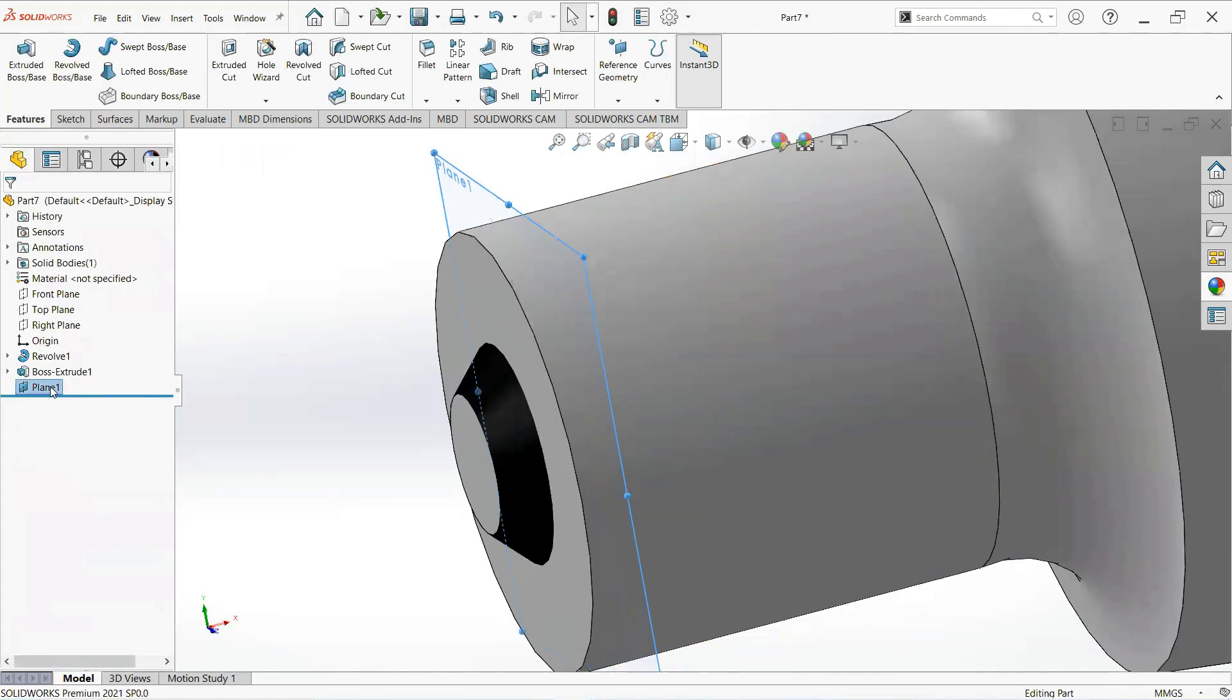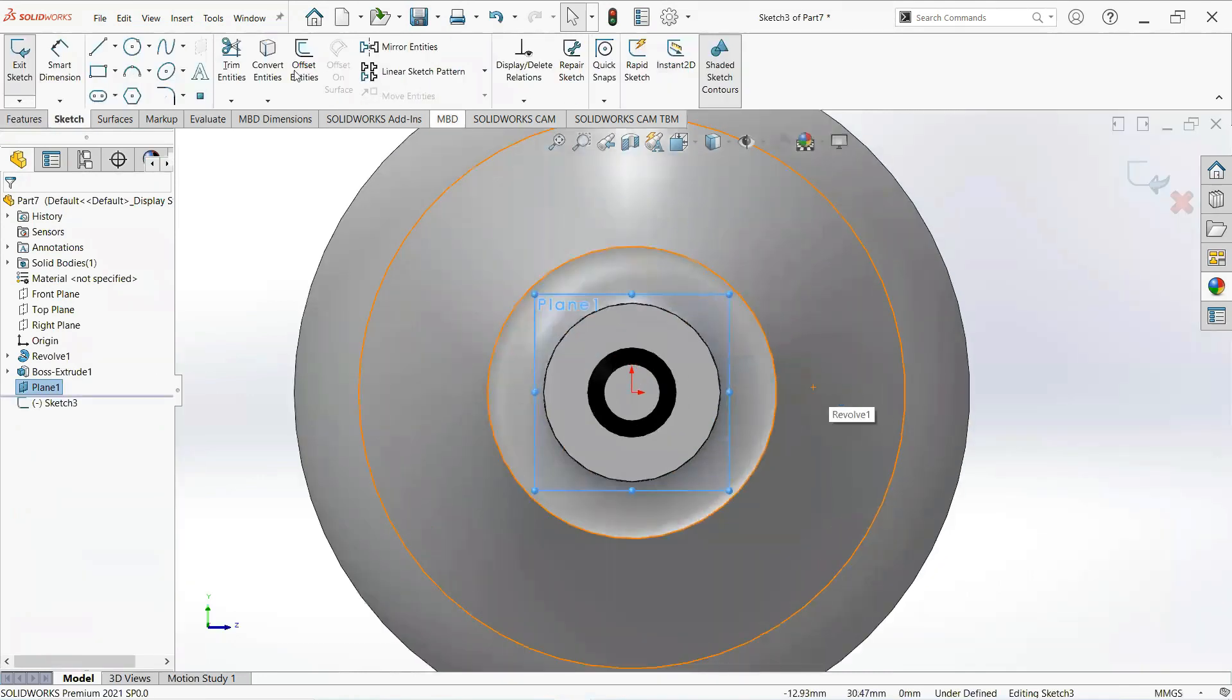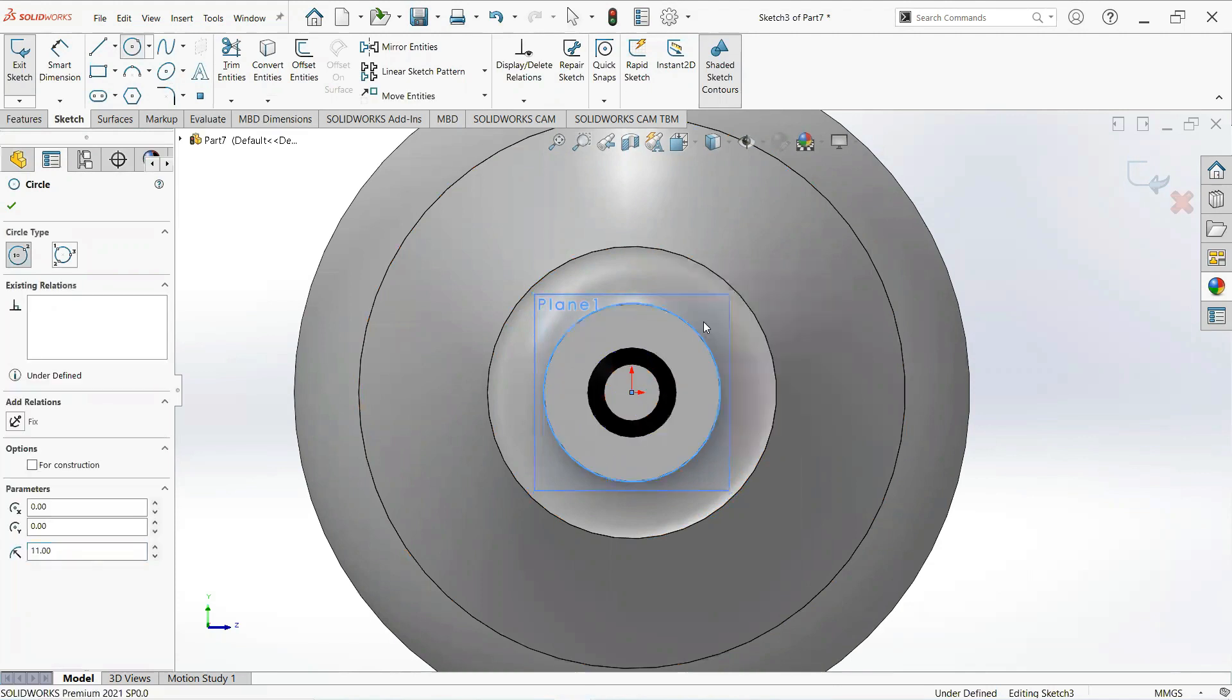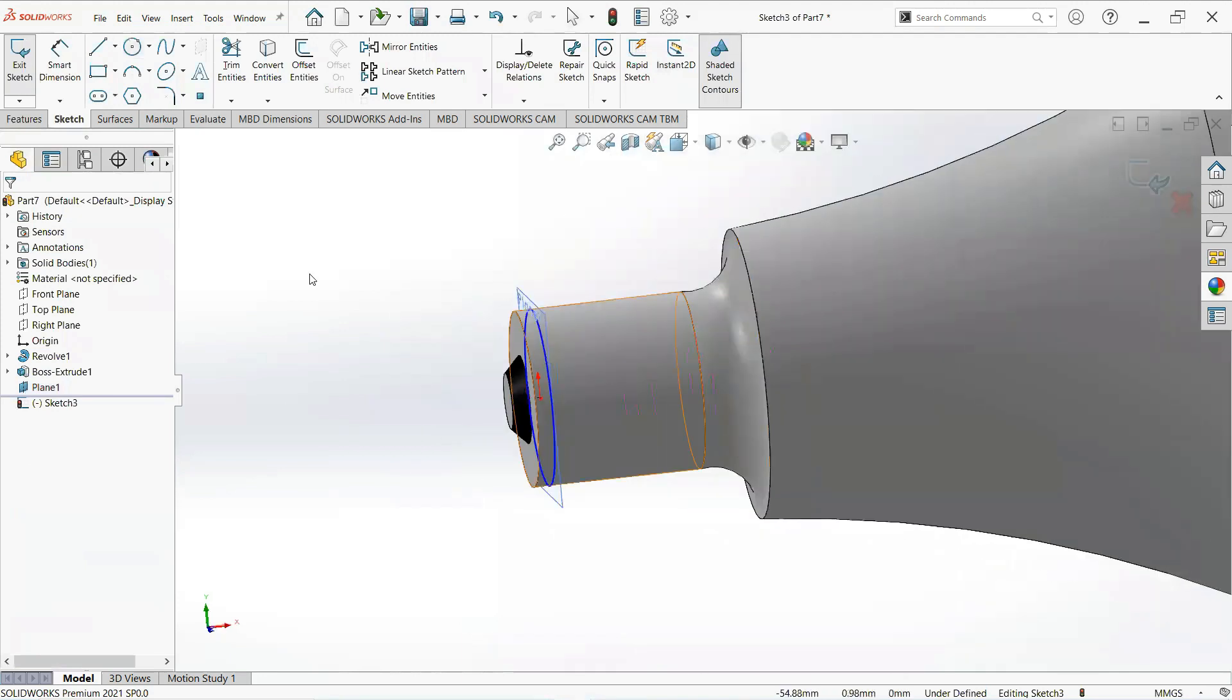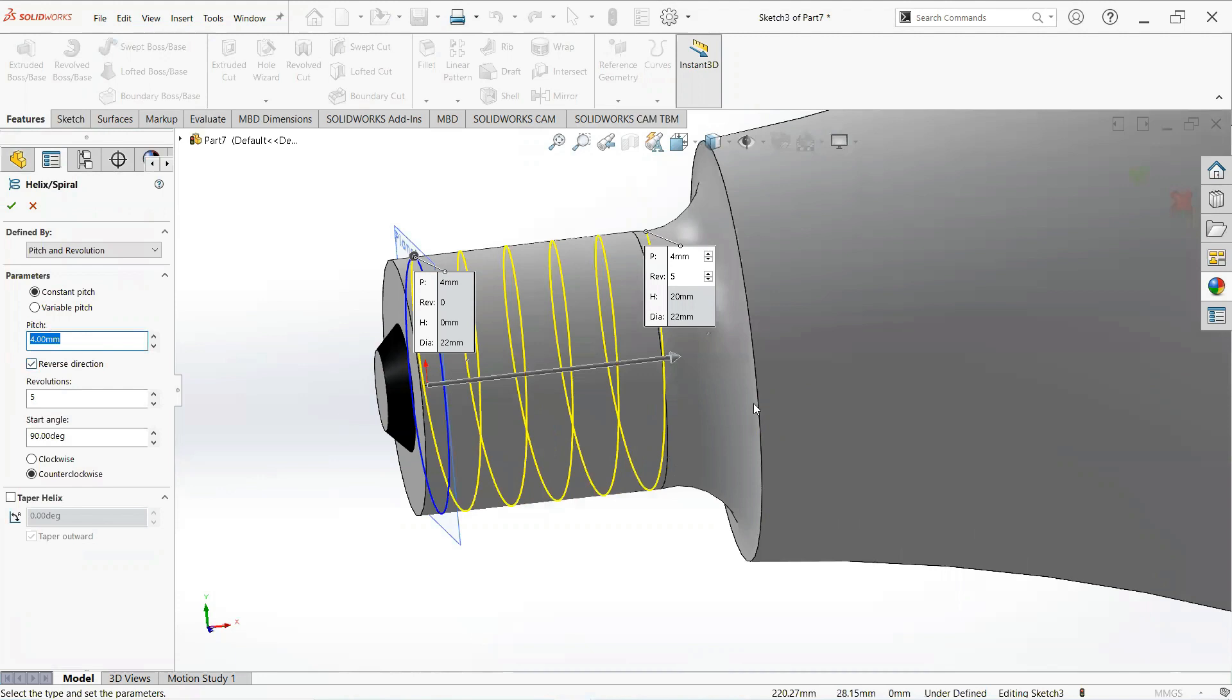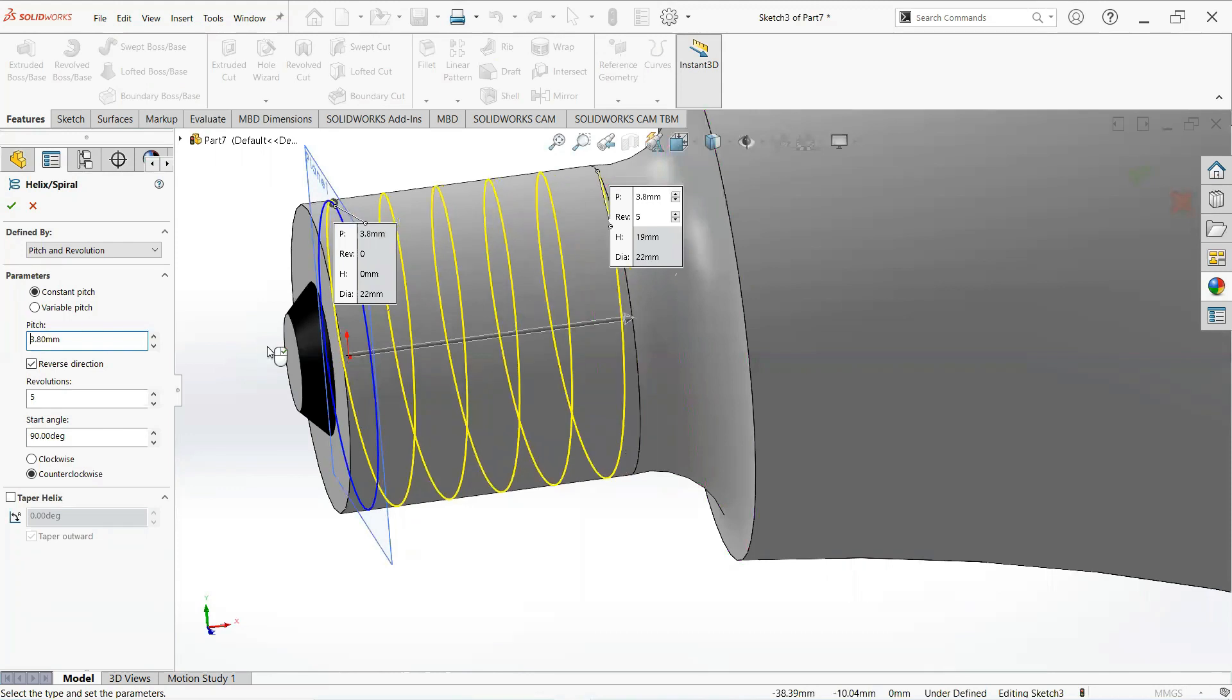Now click on this plane and then sketch. Take a circle, click on this point and draw it to here. Now move on the feature tab, check curve and then helix and spiral. Make it 3.8 and 5. OK.